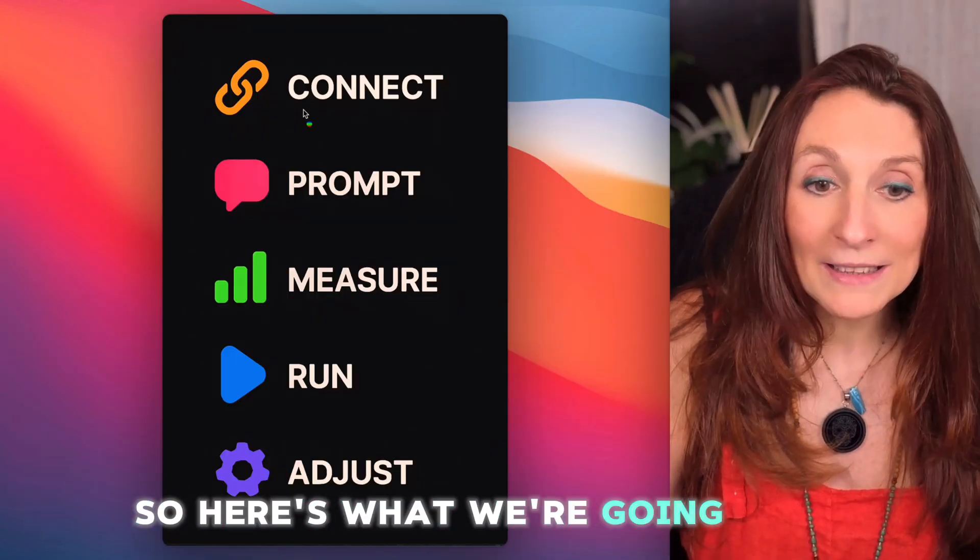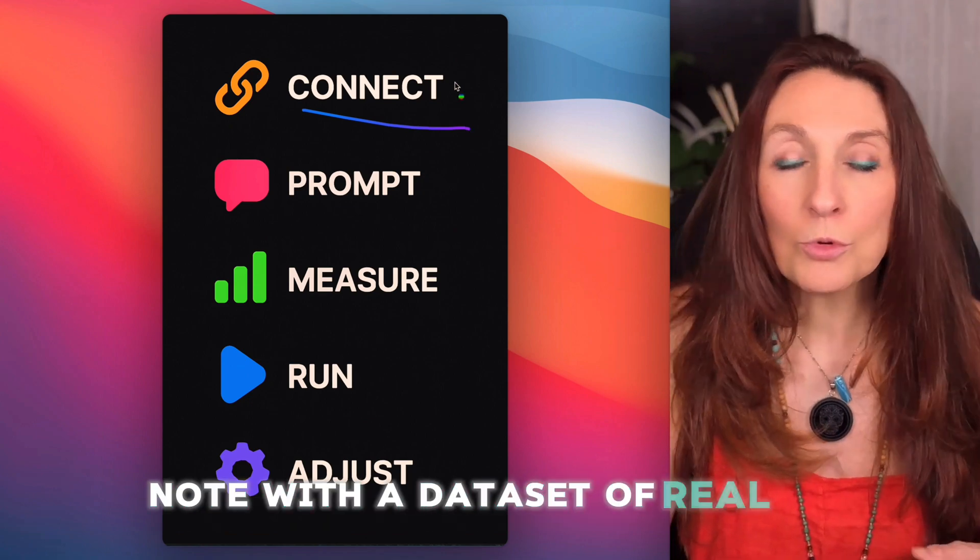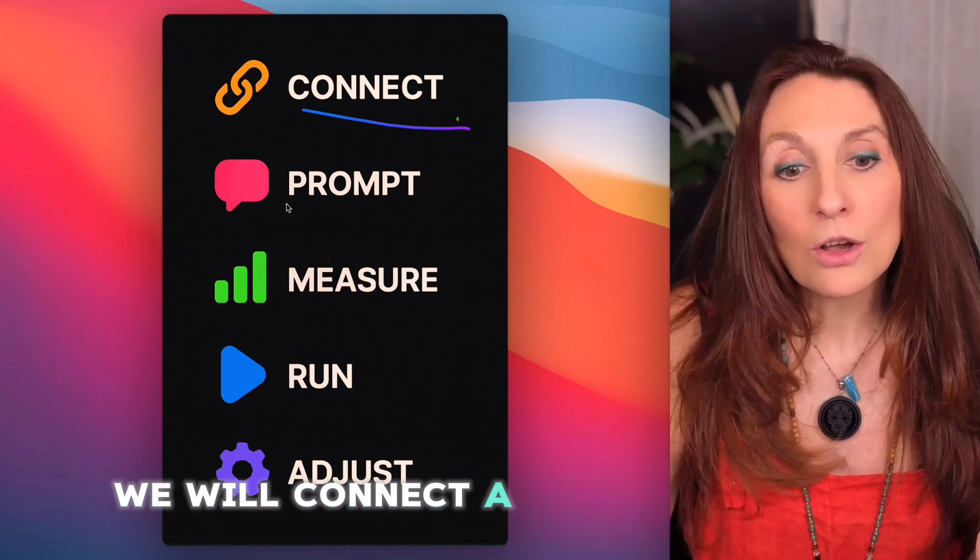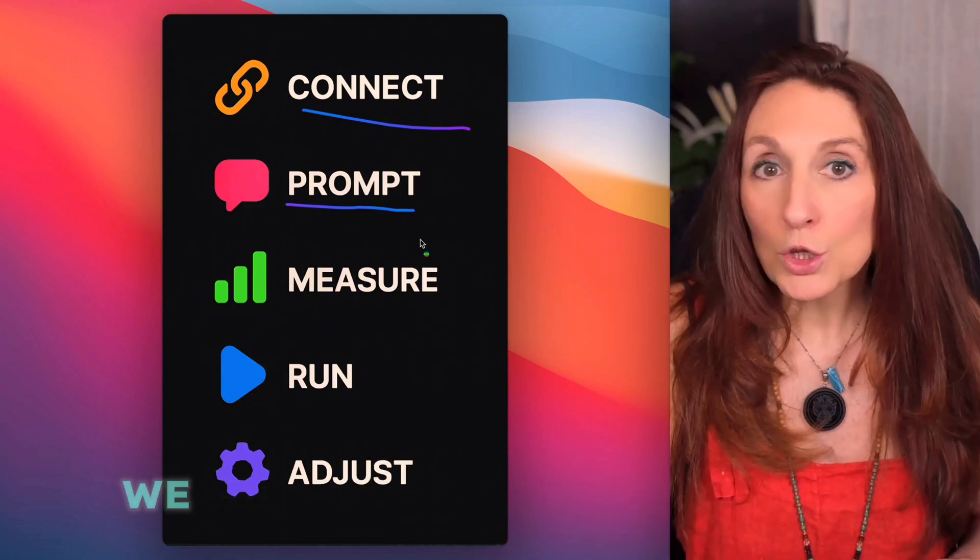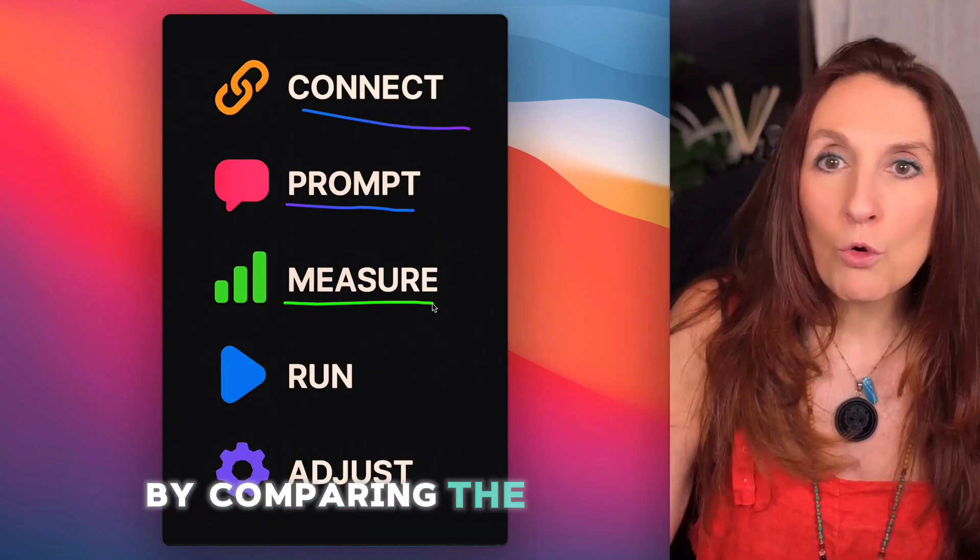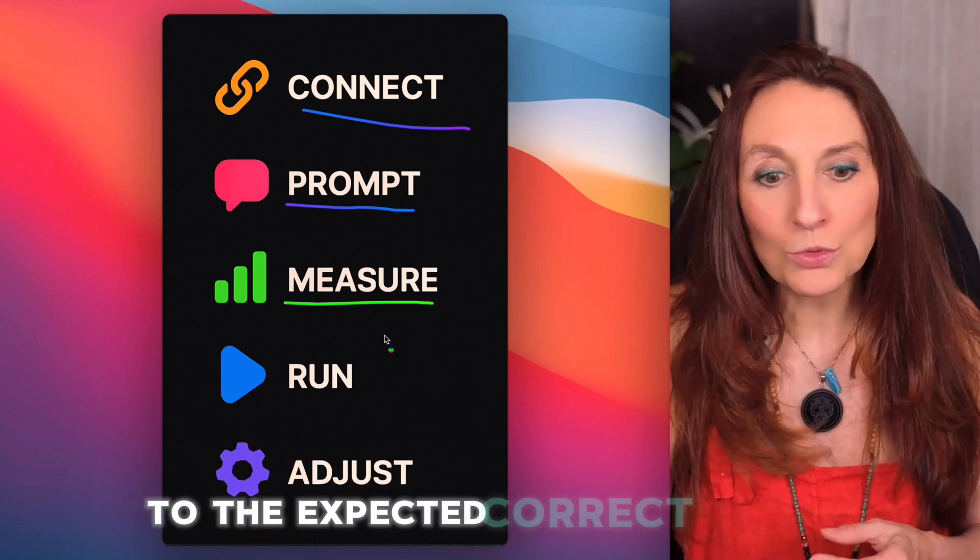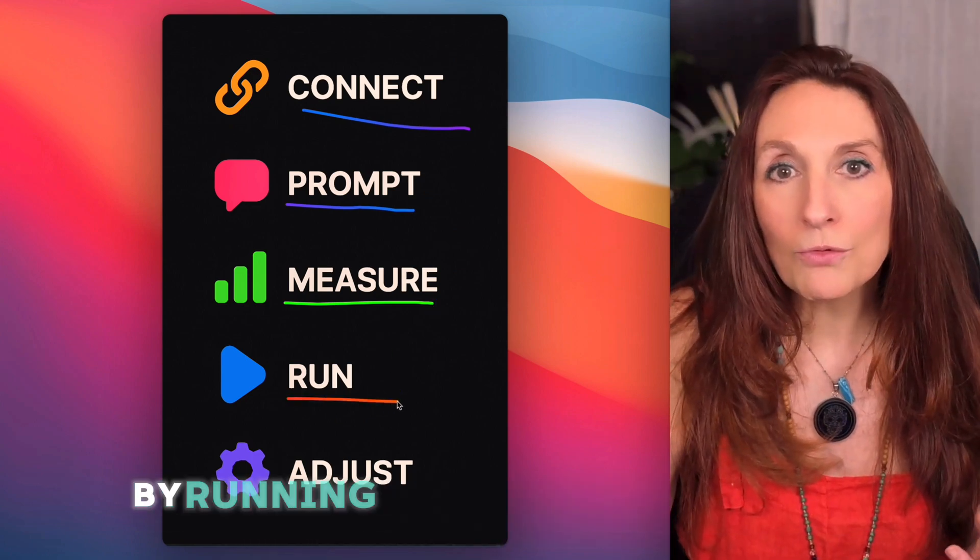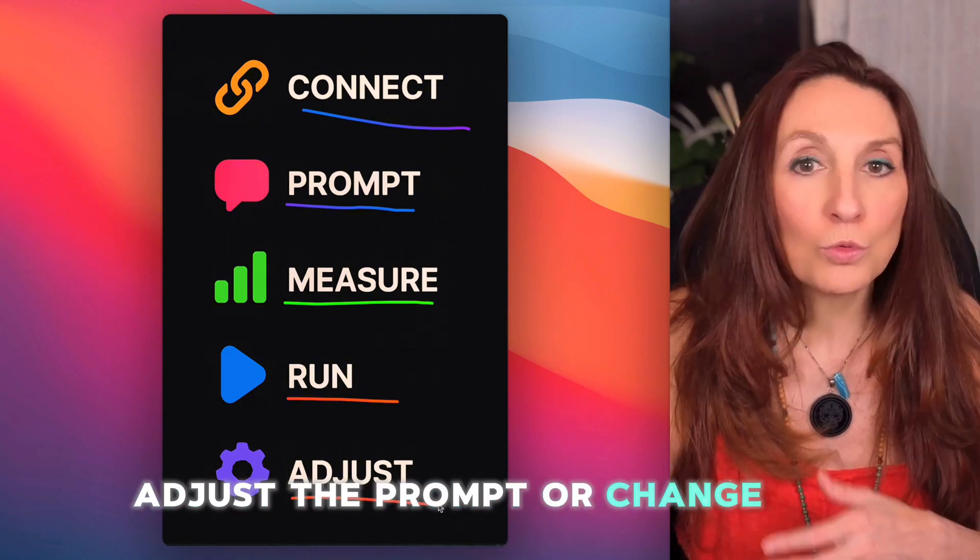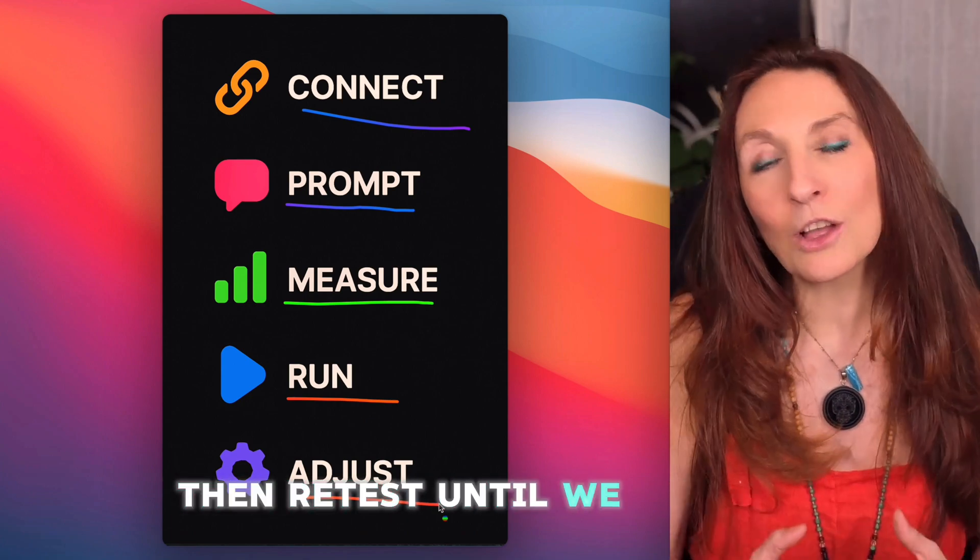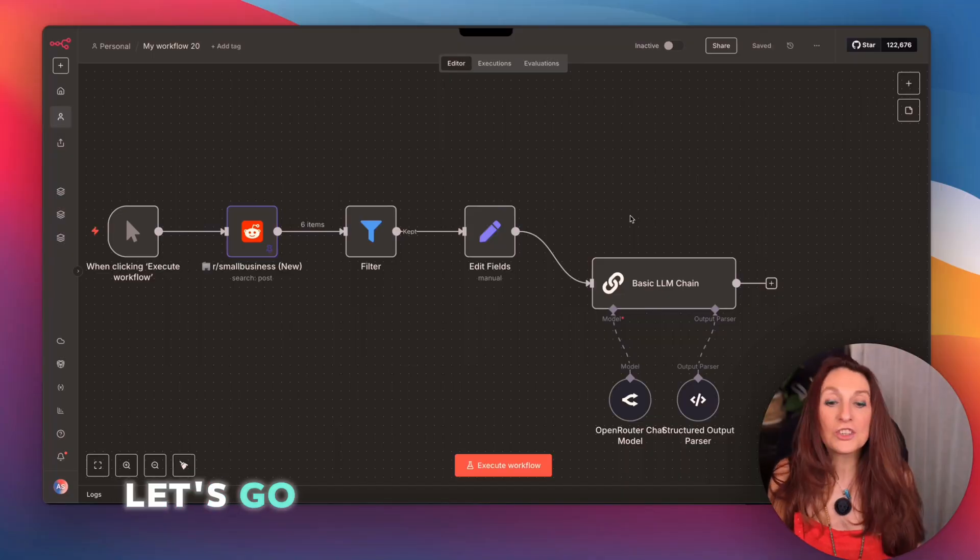So here's what we're going to do. First, we will connect the EVAL node with a dataset of real or synthetic examples. Then we will connect a large language model with a prompt adapted to our goal. Next, we will measure the accuracy of the results by comparing the output of the large language model to the expected correct answer. Then we will test the workflow by running an evaluation on the entire dataset. Then we will adjust the prompt or change the model if necessary, then retest until we achieve maximum reliability.